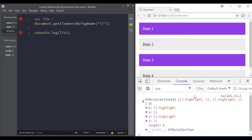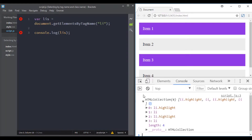As you can see, getElementsByTagName returns a collection — an array. Unlike getElementById which returns only one element, this method returns a collection. We can manipulate this array.